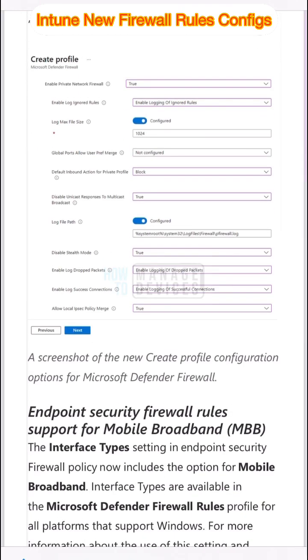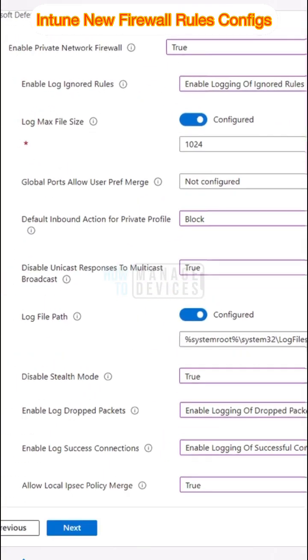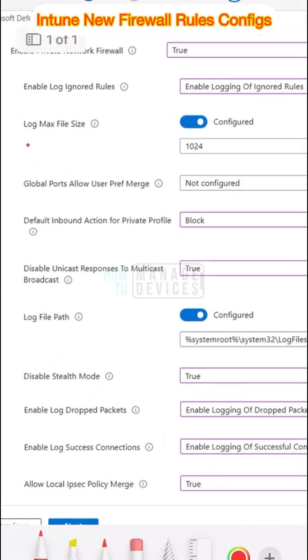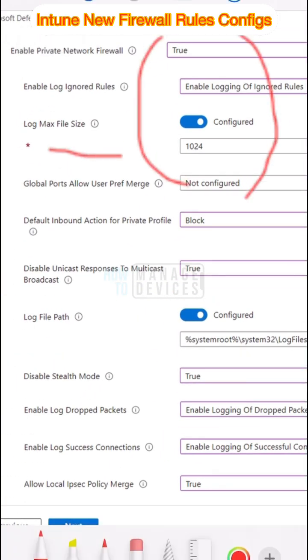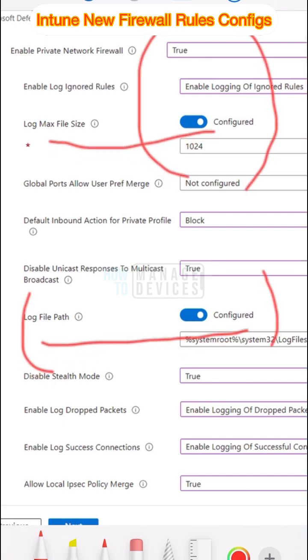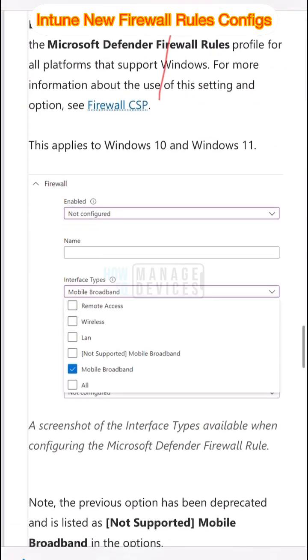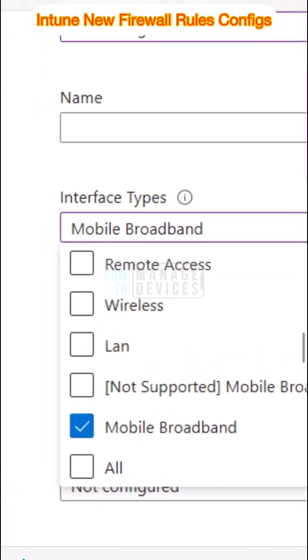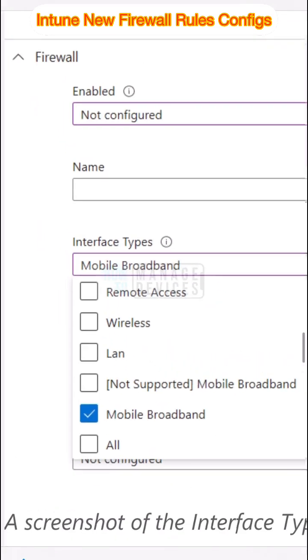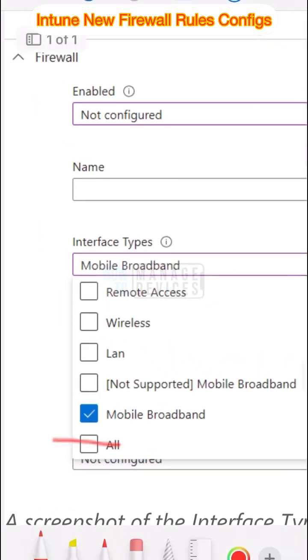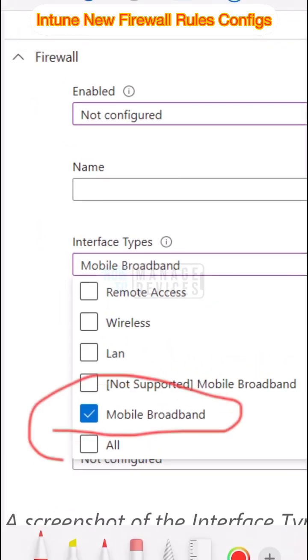That includes enable log for ignored rules. Let's also look into interface types options available in Intune, including mobile broadband interfaces.